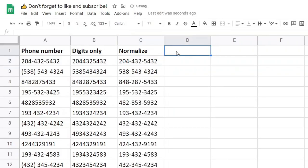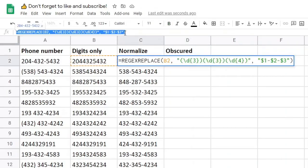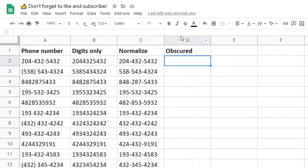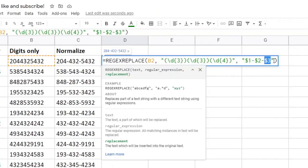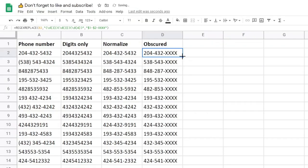Let's say we want to obscure the last four digits of the phone number. We can use this formula like before, but instead of $3, we'll use XXXX. And now the last four digits of the phone number are hidden.